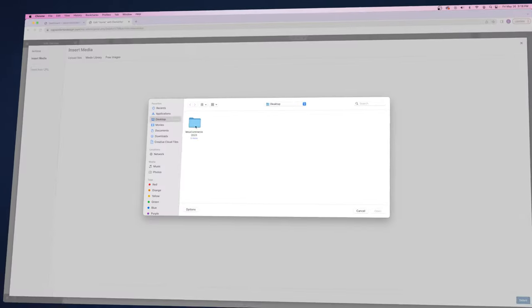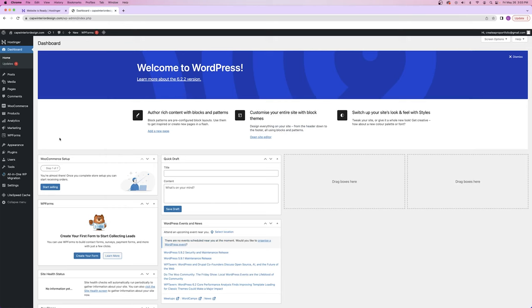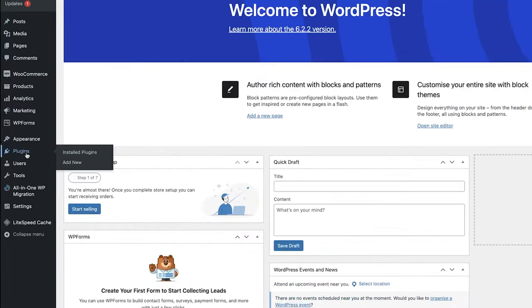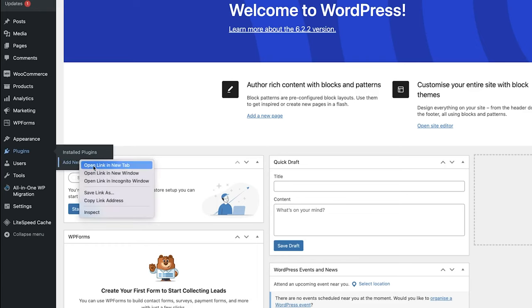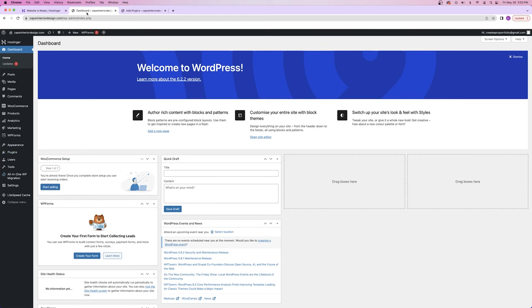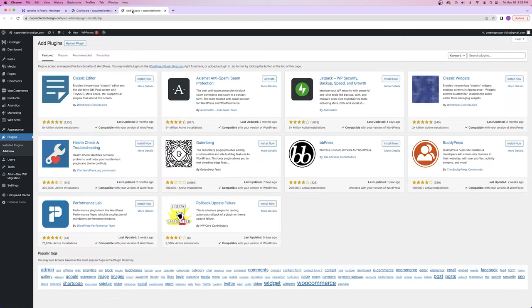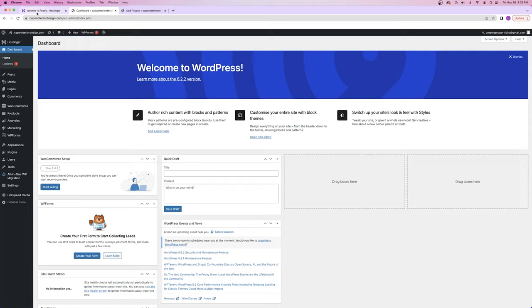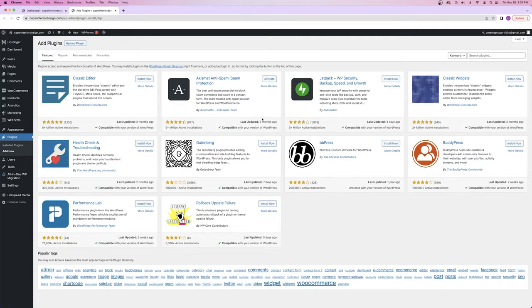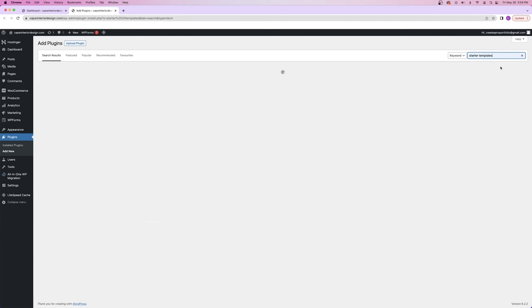All we have to do after downloading it is swap out some pictures and text and you're done — obviously aside from setting up products. To download the plugin Starter Templates, go over to the left-hand side, hover your mouse over the plugins tab, and click on 'add new.' This is the add plugins page — essentially like the app store for your website. From here, go to the search bar and type in 'starter templates.'